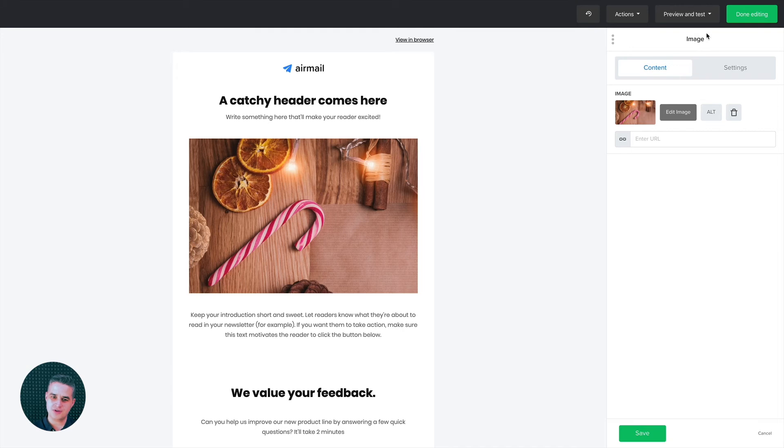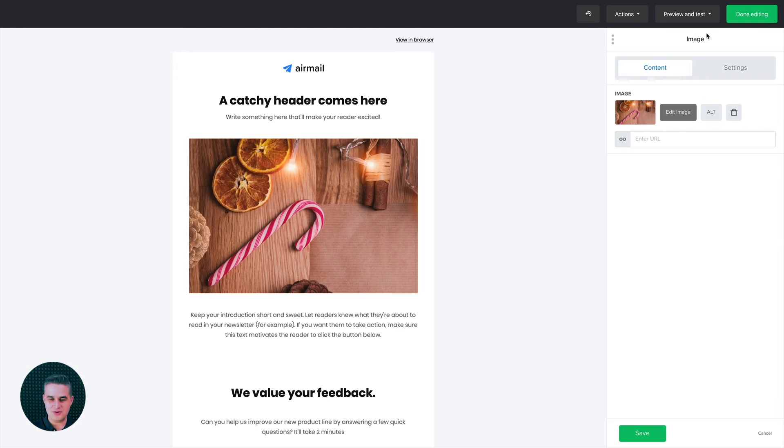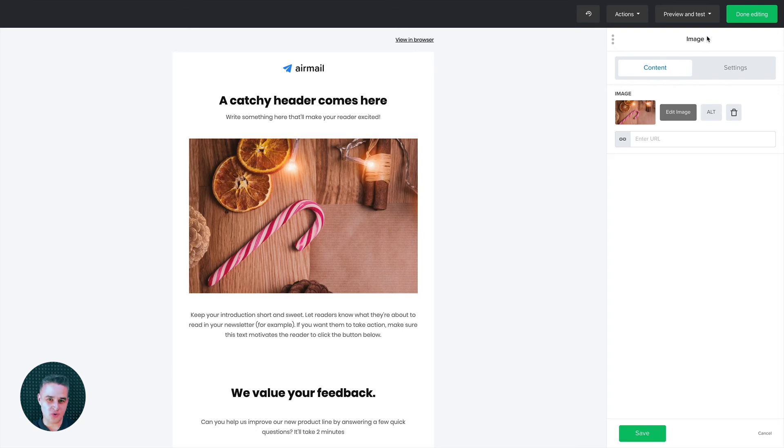And there we go. We focused on the cinnamon, the candy cane, and the oranges. So I hope this video was helpful. Have a wonderful day. And I'll see you in the next tutorial.